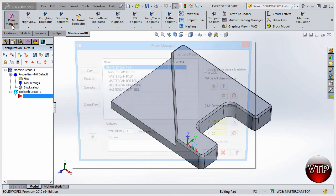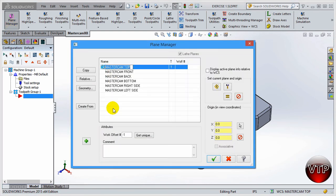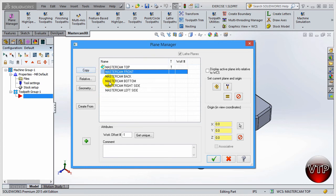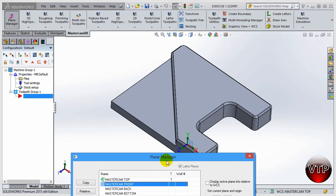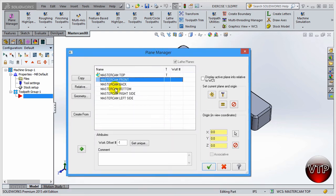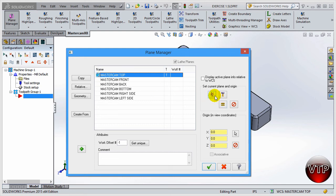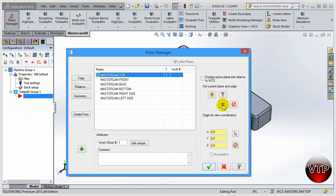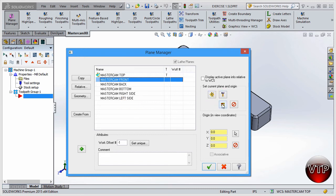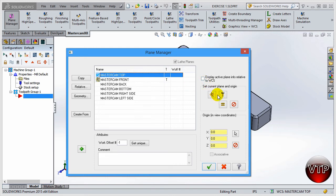With the part open, click on Plane Manager and make sure that Mastercam Top is selected, because we want to use the top view to machine on. You can create your own view if you want, but we're going to use the top plane. Make sure both the World Coordinate System and the Tool Plane are both selected. Click OK and it will select both of them. For example, if I go to the front and select equal, you can see both the T and the WCS plane move — but I want them both on top.